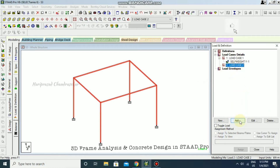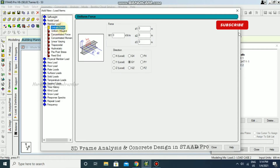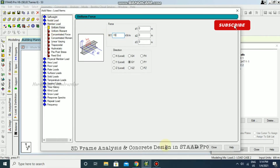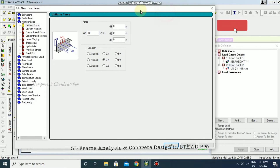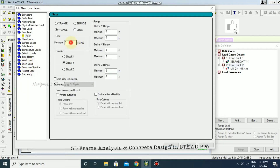For the second load case — live load — I'm going for a member load of minus 10 kilonewton, and then a floor load of minus 5 kilonewton per meter square.